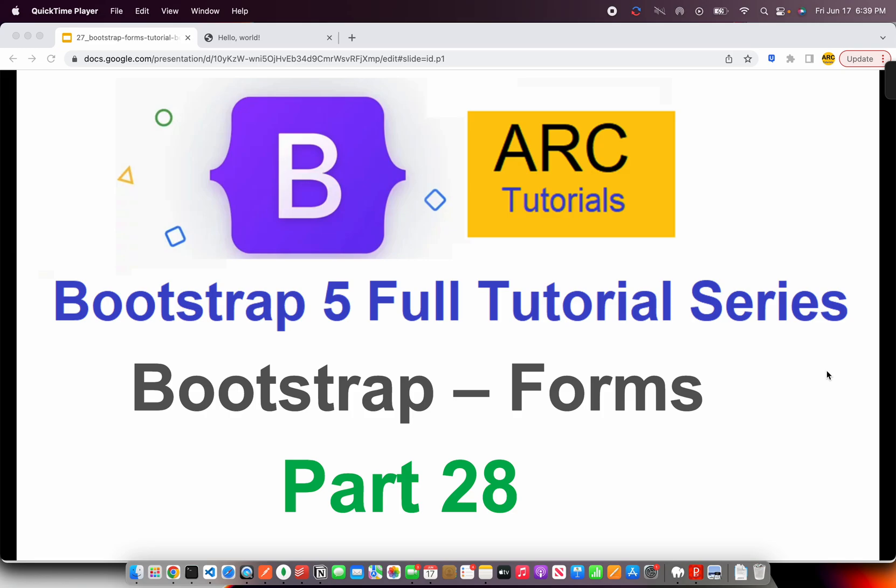Welcome back to ARK Tutorials. This is Bootstrap 5 Full Tutorial Series for Absolute Beginners. In today's episode, we are going to learn about Bootstrap Forms.